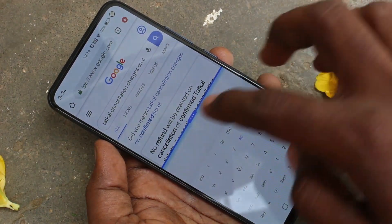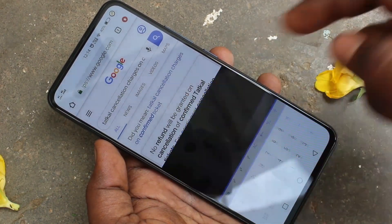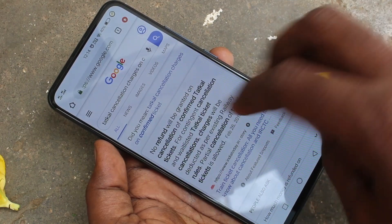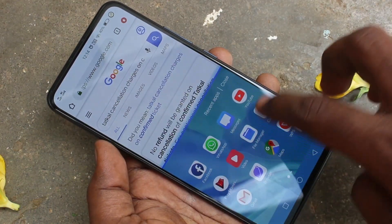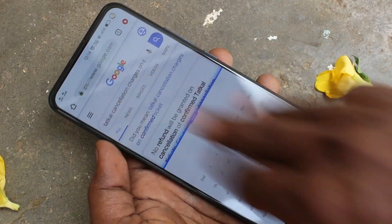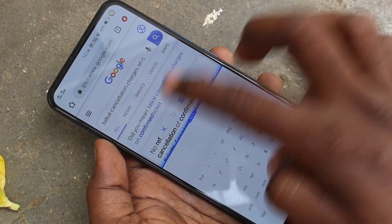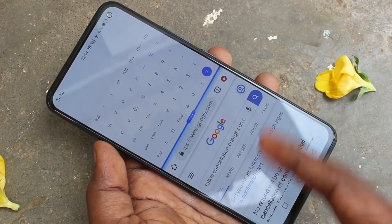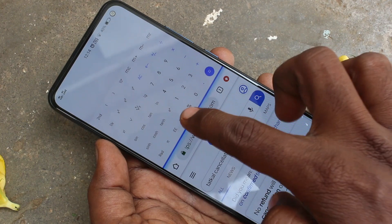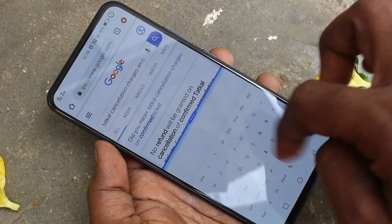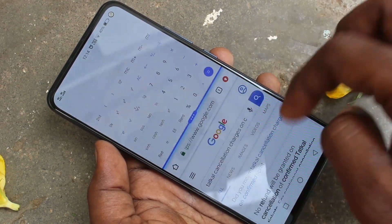If you click on these three dots, you will see several options. If you use the first option, it will close the second app. And if you click on the next option, it will reverse the split area.